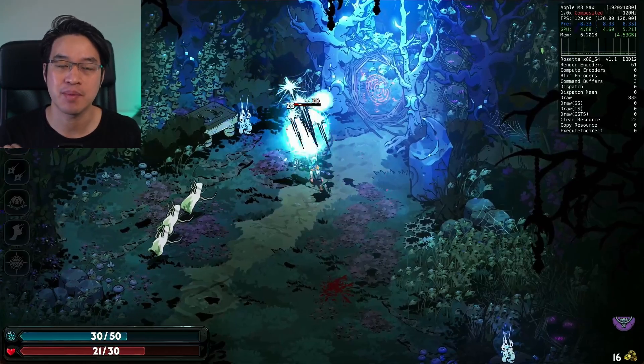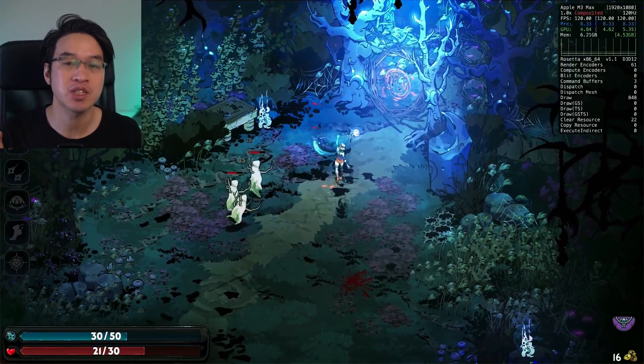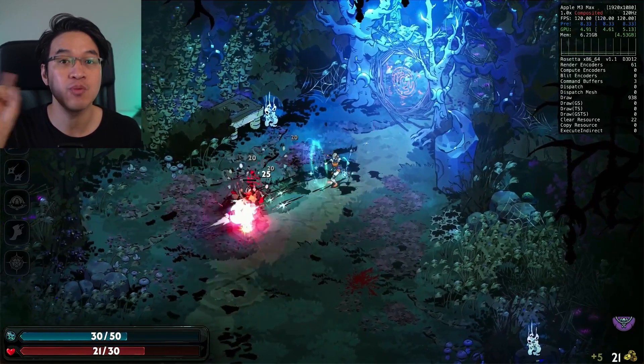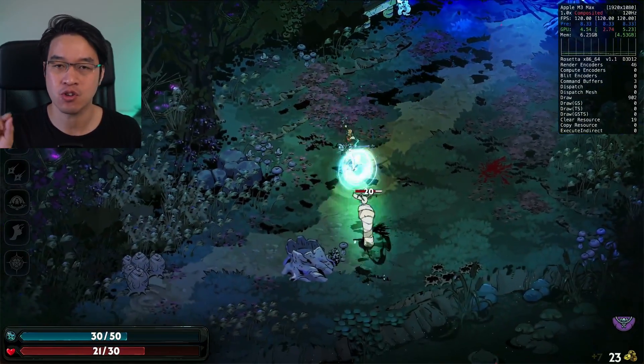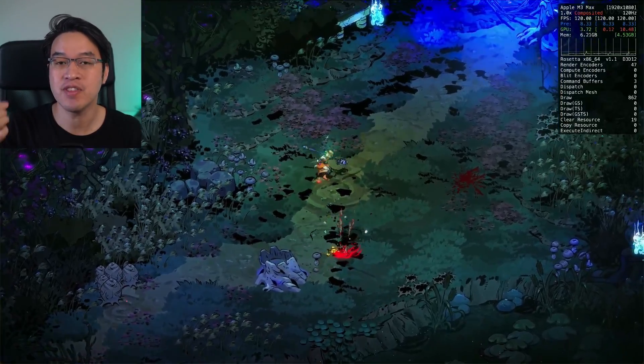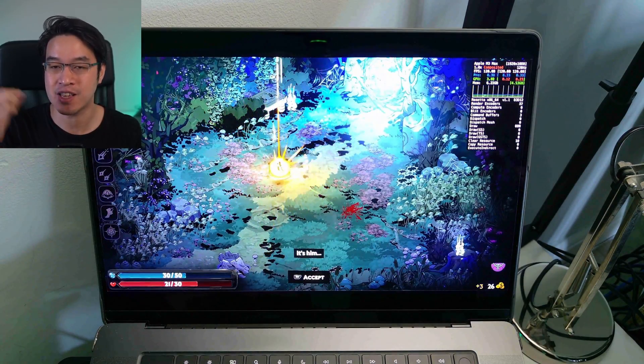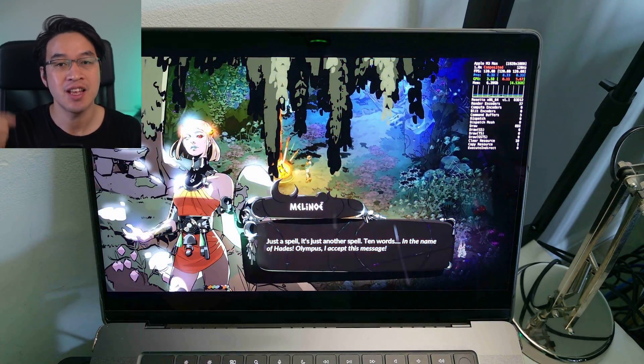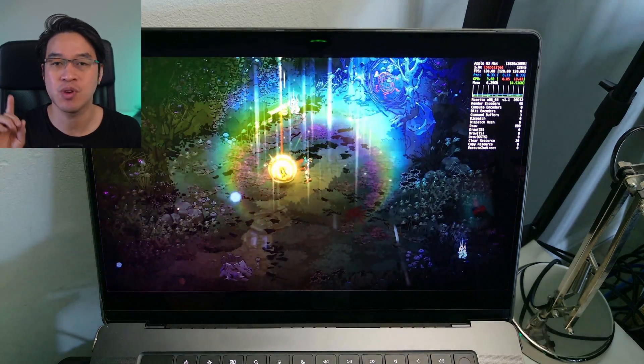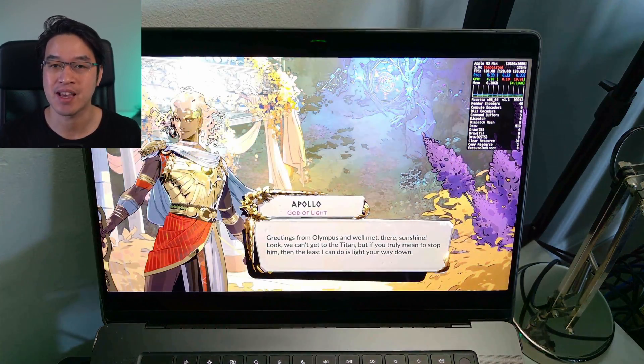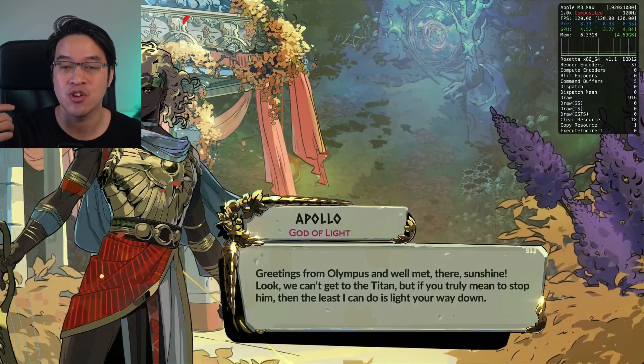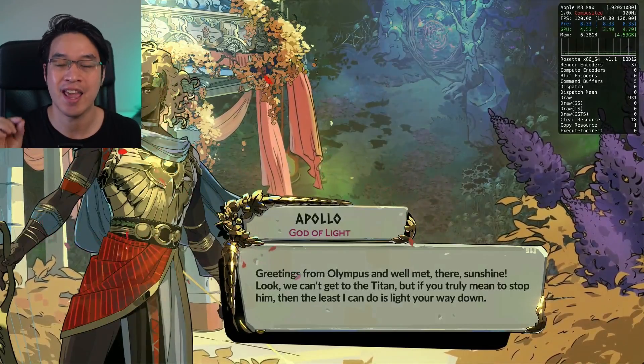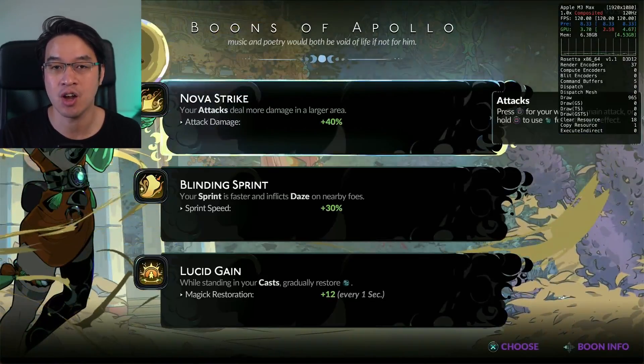But if you want to play it on your Apple Silicon Mac right now, it's actually possible using the Windows version with a piece of software called Crossover, which allows us to run the game using Game Porting Toolkit's D3D Metal and something called M-Sync. It works flawlessly on Apple Silicon Macs. In this video, I'm going to show you how to run Hades 2 on Apple Silicon hardware.